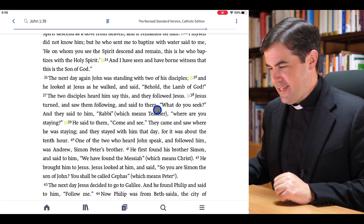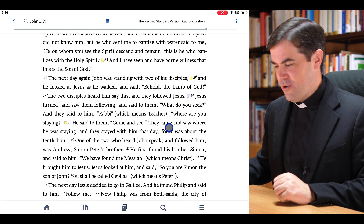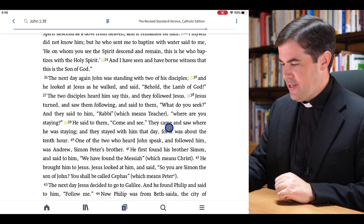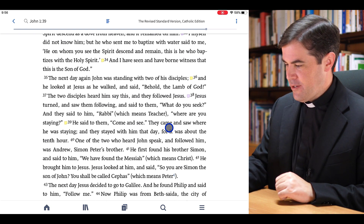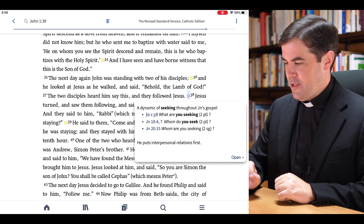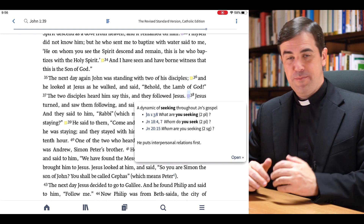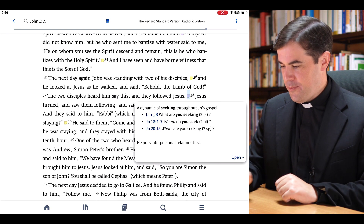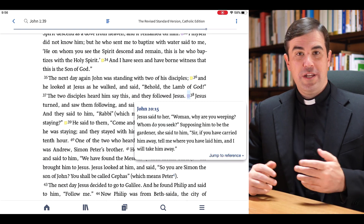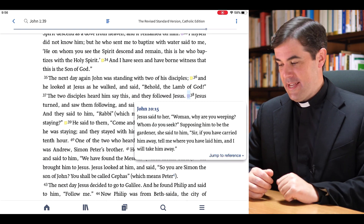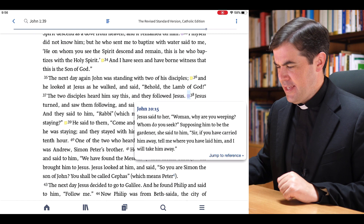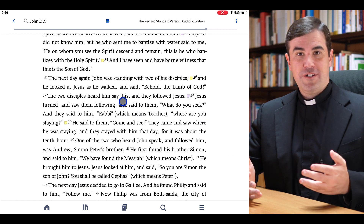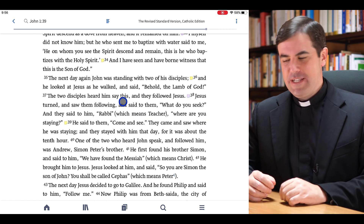We can see here that I have access to all of my notes and the scripture passage. I can tap here on the note on verse 38 and it pops up. I could then open up this reference to John 20:15 just by tapping on it and follow that further if I want to continue investigating.